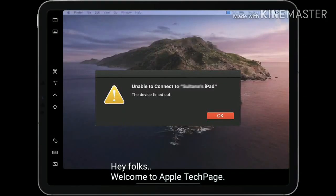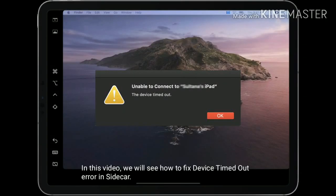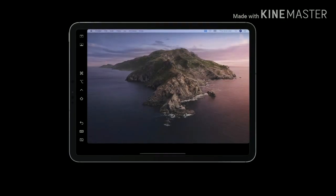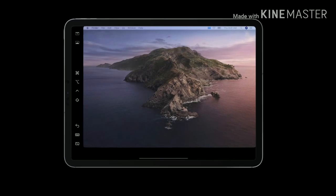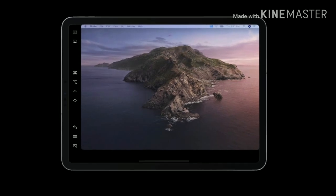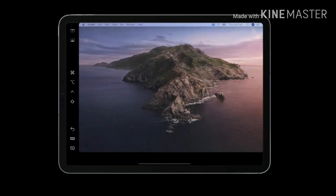Hey folks, welcome to Apple Tech Page. In this video, we will see how to fix the device timed out error in Sidecar. Make sure that both your devices are signed into iCloud with the same Apple ID.